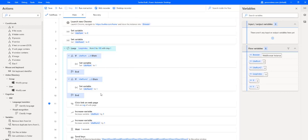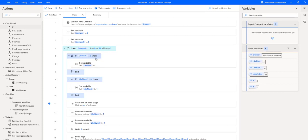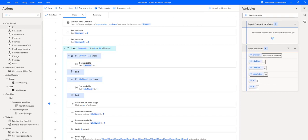And after that, it checks the variables. If they are nine, it sets them back to one. So it resets the variable. And after that, it does that for both the variables. And then the only main action that it does, it clicks on the like on the Twitter page.